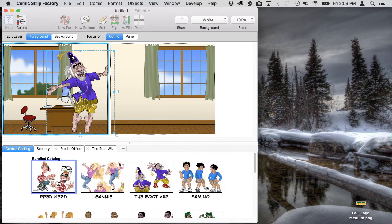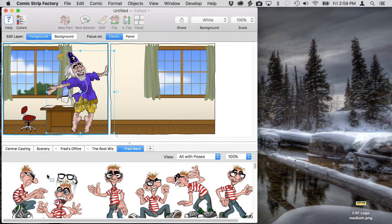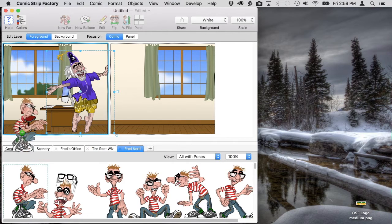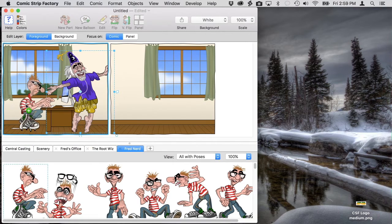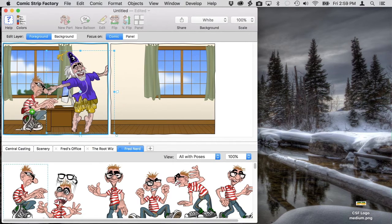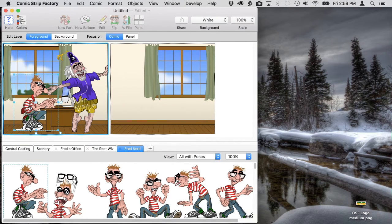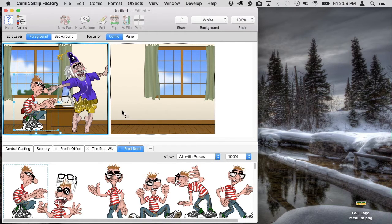Now we're going to need Fred and Fred's going to be sitting at his desk. We have a pose that this desk and chair were designed to be used with. We can drop him in and you can see he fits just right there.